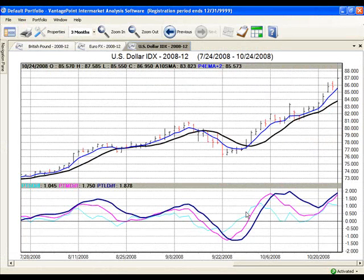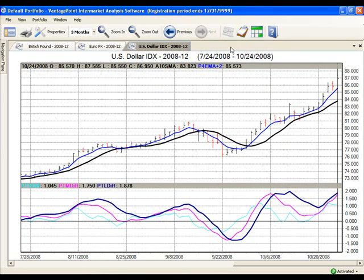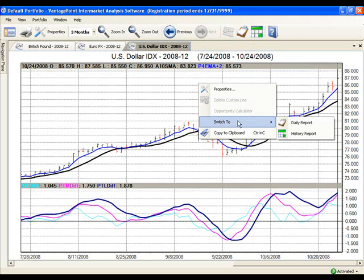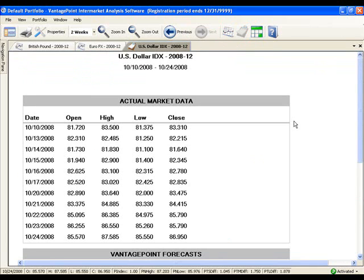To switch to a Daily Report from the chart that you're on, simply click on the Clipboard icon from the toolbar at the top of your screen or right-click on the body of the chart and select Switch to in the drop-down menu and click on Daily Report. I'm going to do this now. The chart will now be switched to a Daily Report.